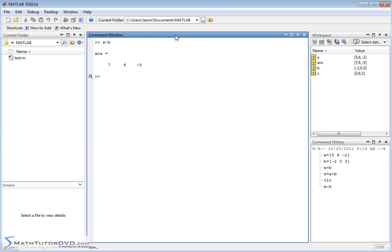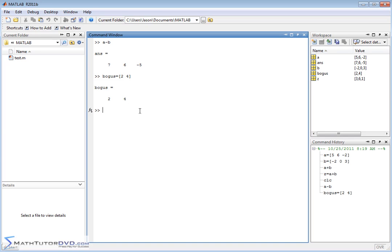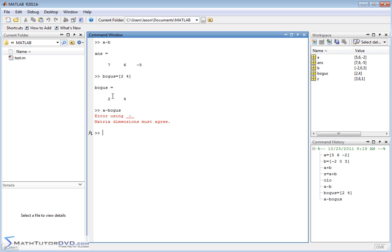And to show you that, if I create another vector, I'm going to call it bogus, and I just put two elements in this guy, I've created the vector bogus like this. Now, if I do A minus bogus, MATLAB's going to complain. It's going to say matrix dimensions must agree. So this is just sort of a catch-all, basically letting you know, hey, you can't do that subtraction. It's not mathematically appropriate because I can subtract the first two elements, but I don't even have a third element of bogus here at all.